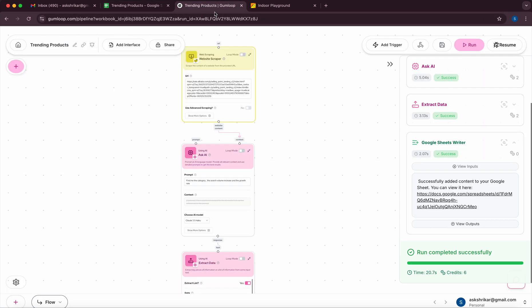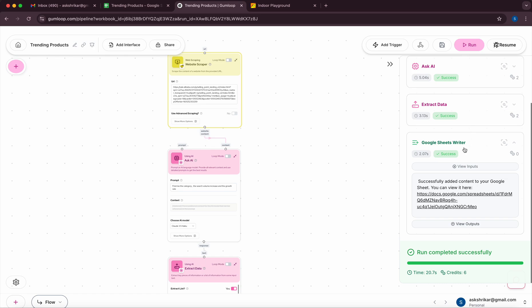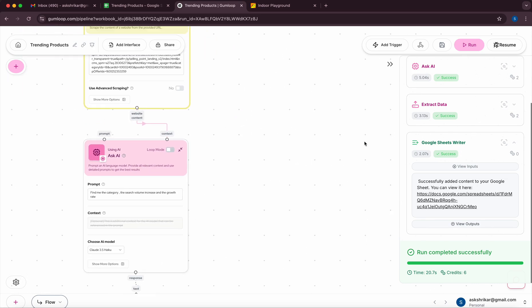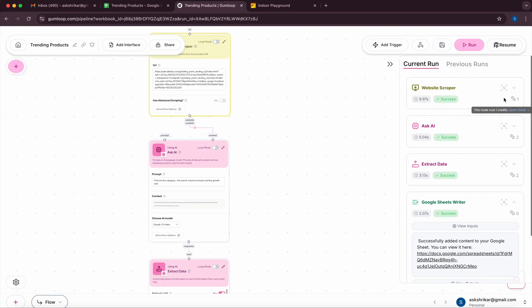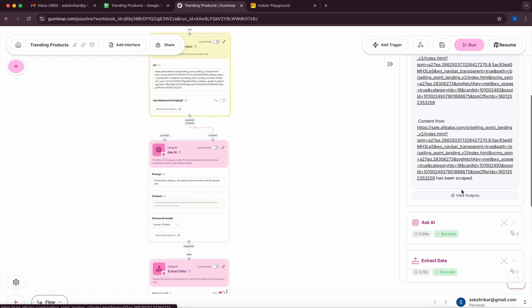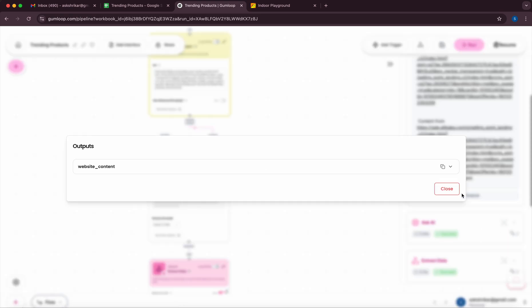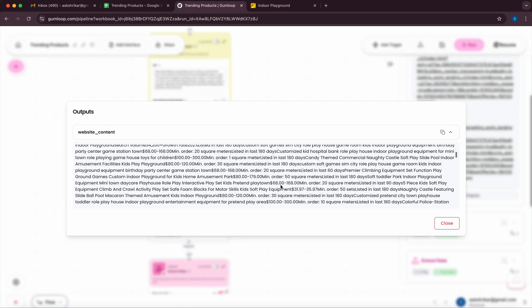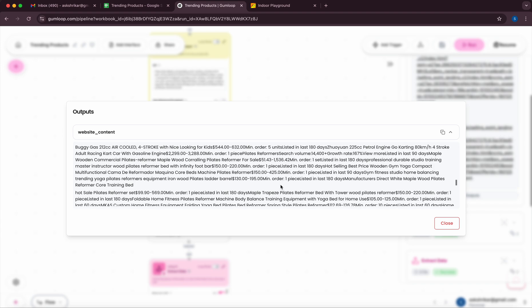So let's look at actually how the workflow looks like. To begin with I'm going to start with the website scraper and the output. If you look at the view outputs in this case it's essentially whatever is scraped like a textual representation of what was shown on the page.